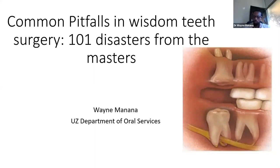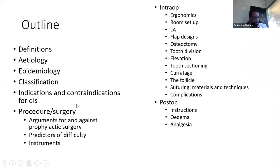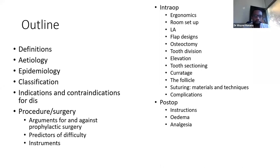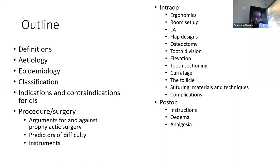To kick-start the presentation, the outline: I will start by defining a few terms and look at the etiology of impactions, a bit of epidemiology looking at international figures, and how we classify these impacted wisdom teeth. We also get to look at indications and contraindications for disimpaction, and then we'll go straight into the procedure. Most of the disasters occur intraoperatively or postoperatively.